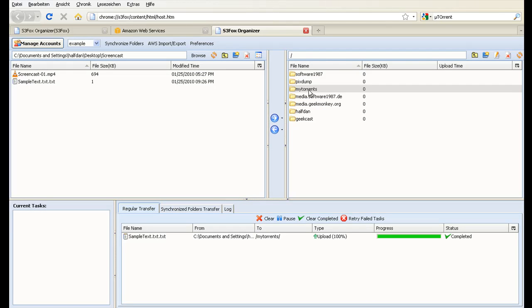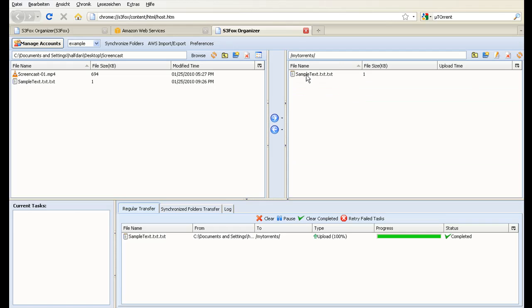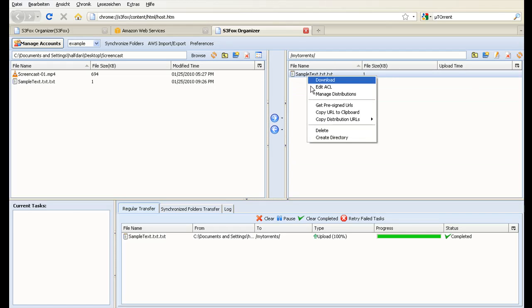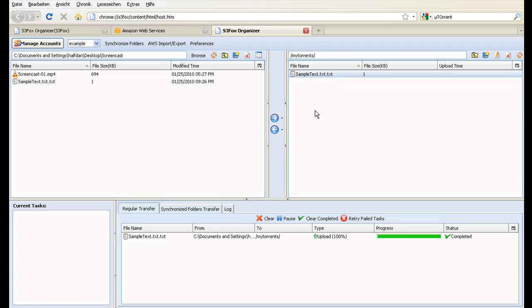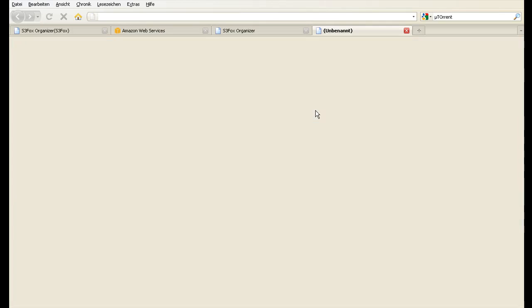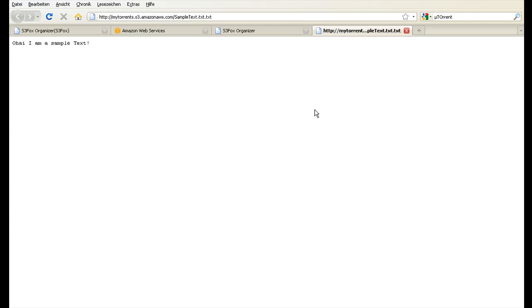Now double click your bucket again and right click the file, select Copy URL to Clipboard, open a new tab and paste the URL. You see that your file is now available over the internet.